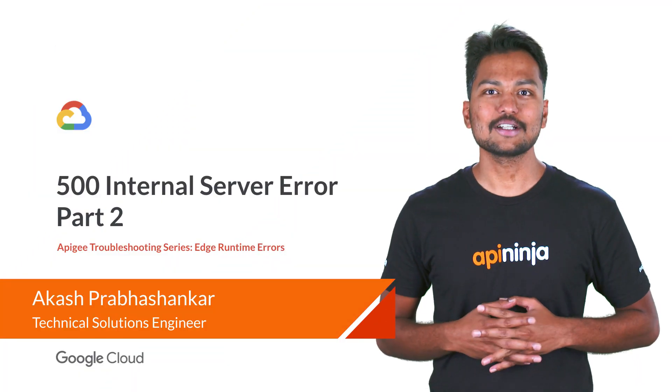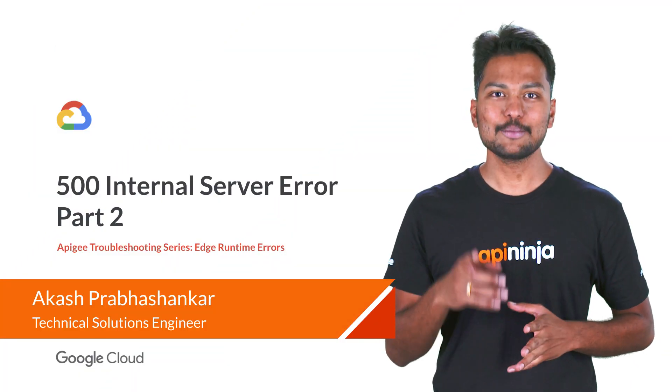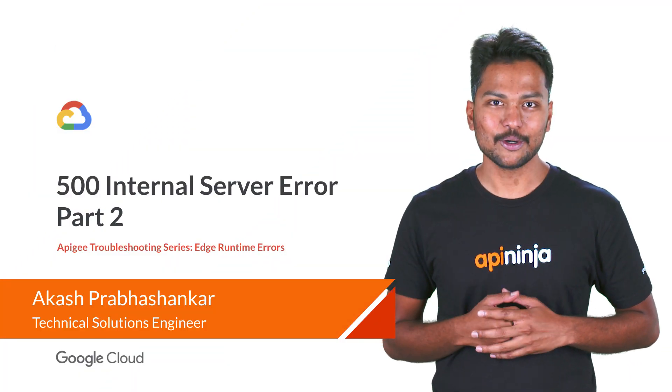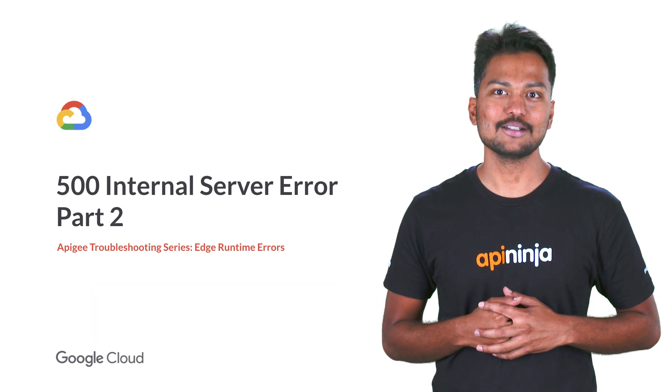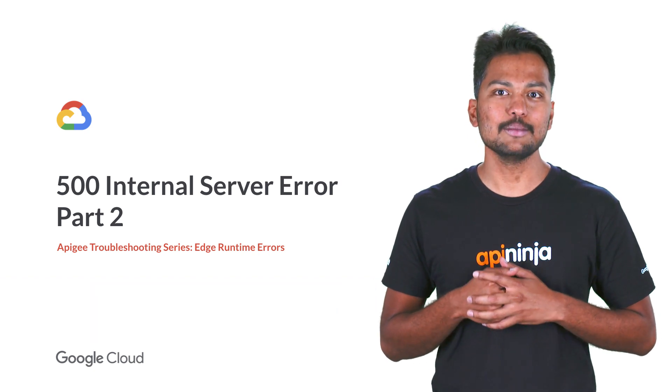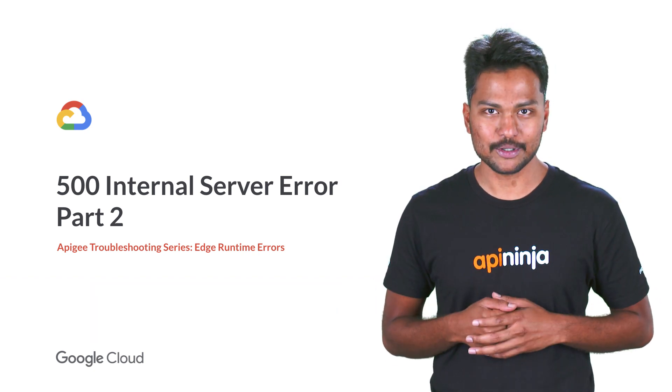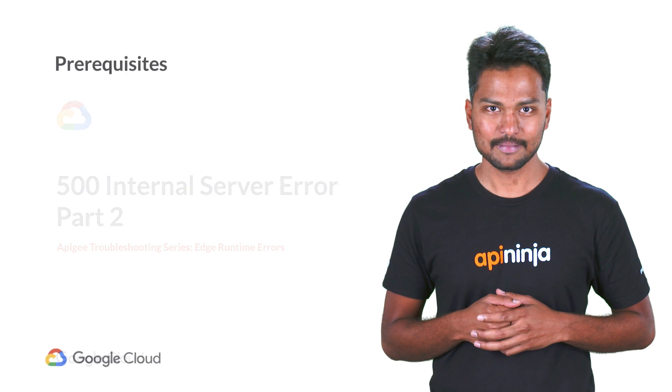Hello, everyone. I'm Akash from Google Cloud's Apigee. Welcome to the second video on 500 internal server error under the Edge Runtime Errors module of the Apigee Troubleshooting series.